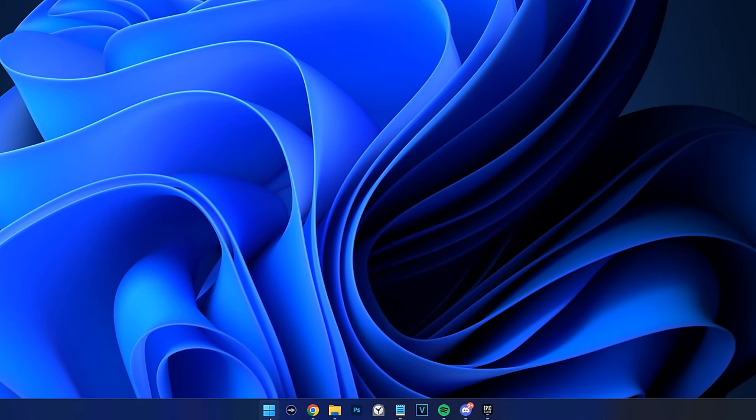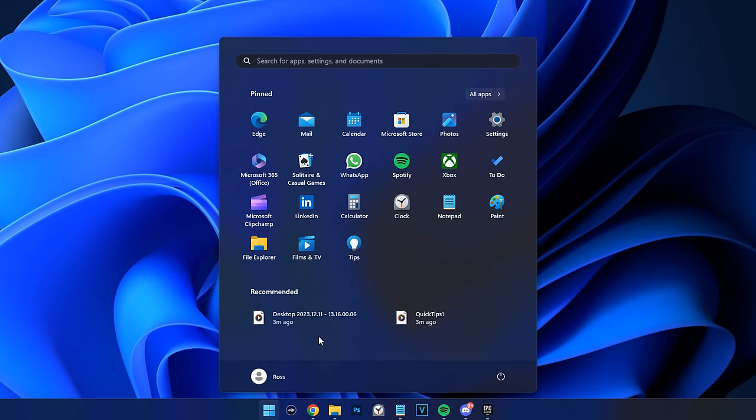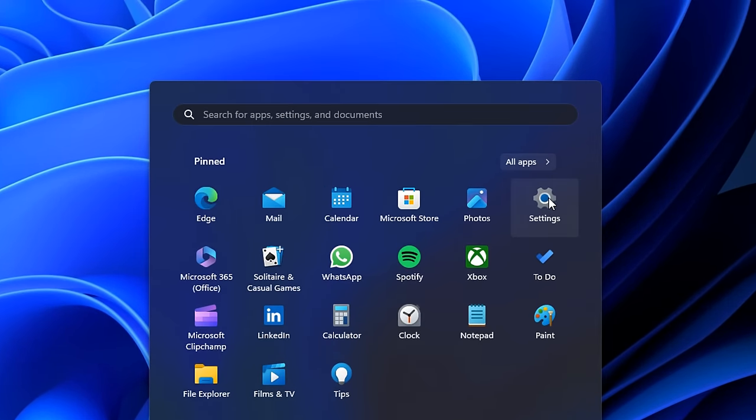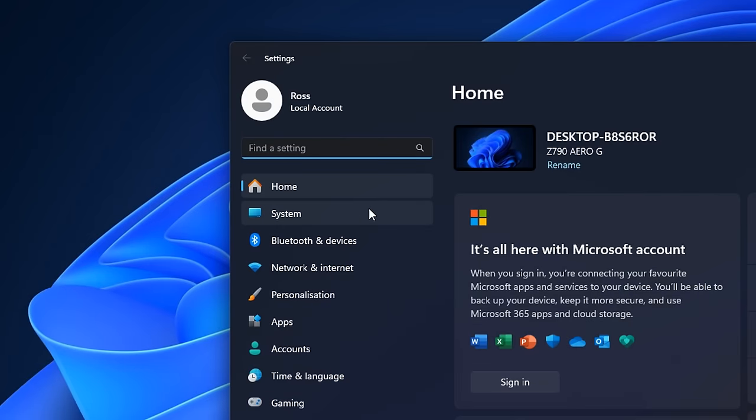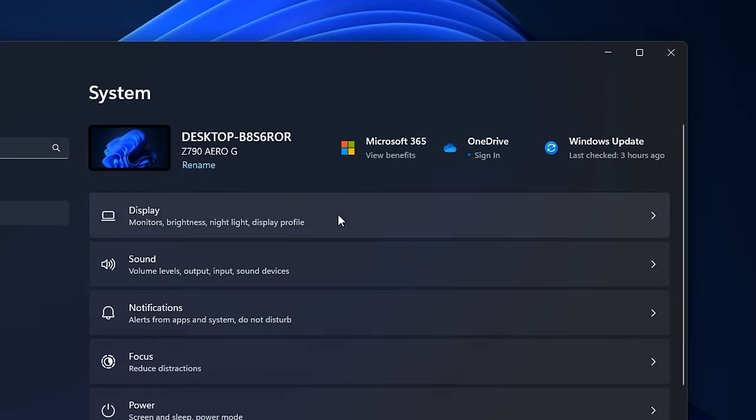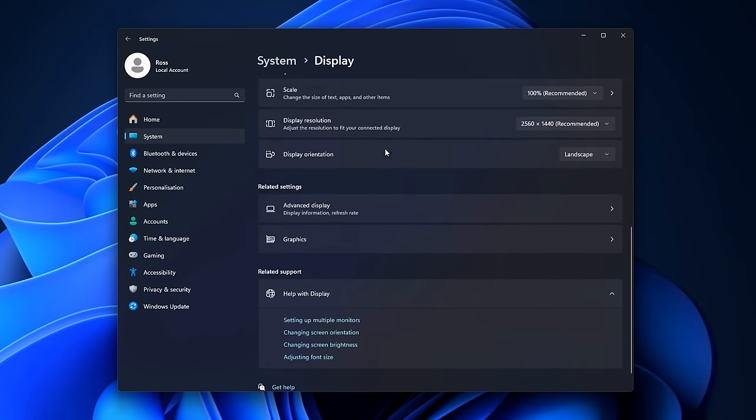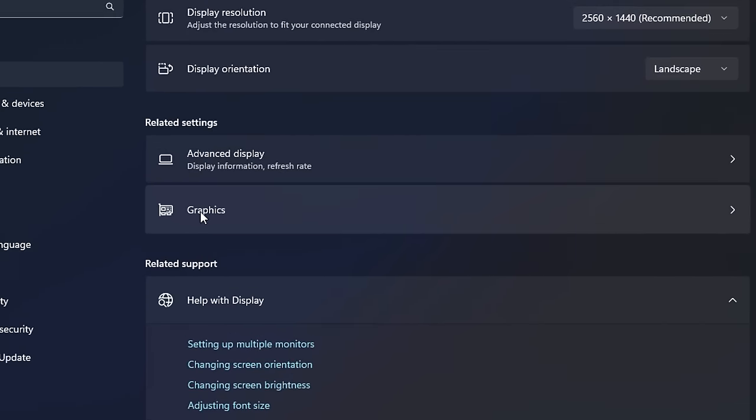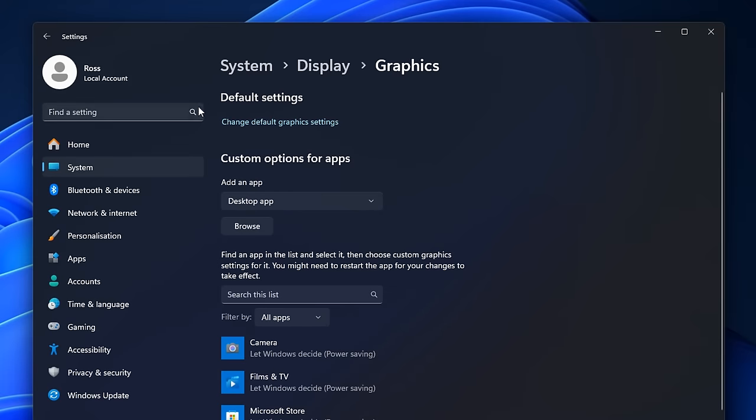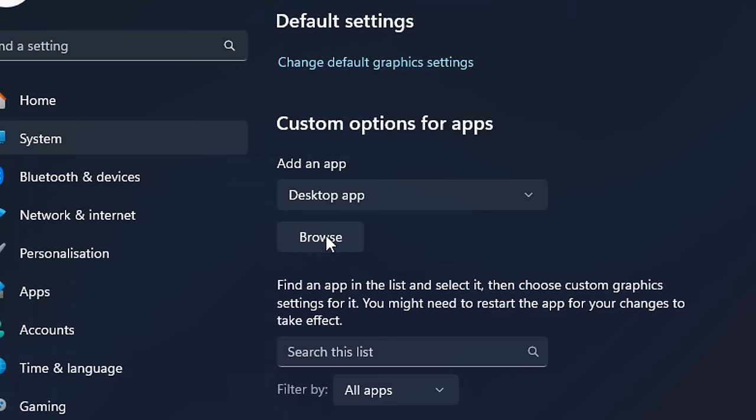First, you want to click on the start menu, go into settings. Then where it says system, go into display. If you scroll down slightly to where it says graphics, inside here you firstly want to make sure the custom options are set to desktop app. Then you want to go ahead and click on browse.